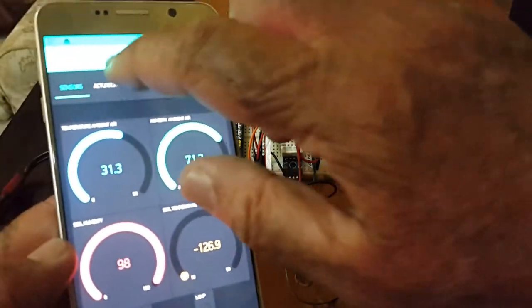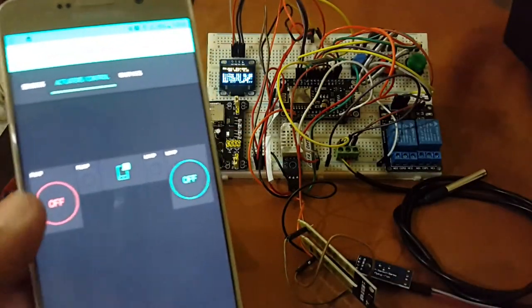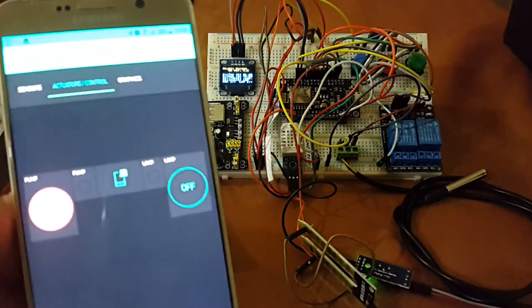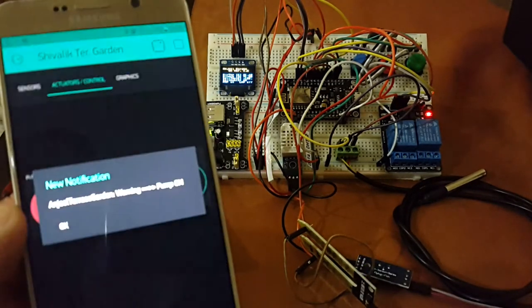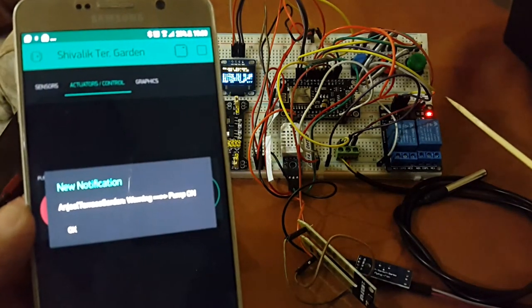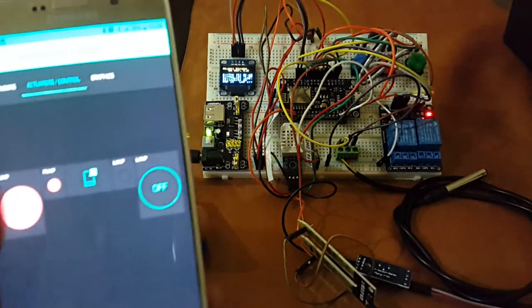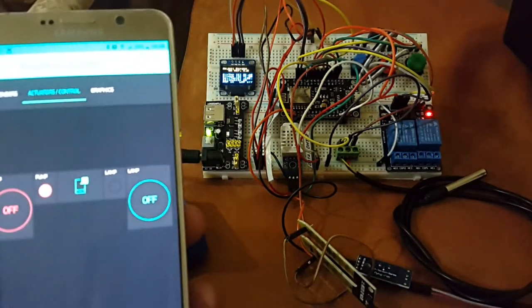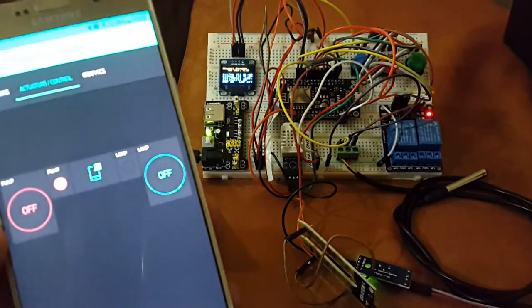But, if I want to run this manually, I can press the pump on button here. And, you see there, the pump has been switched on on the physical machine. Similarly, I can switch the pump off as well.